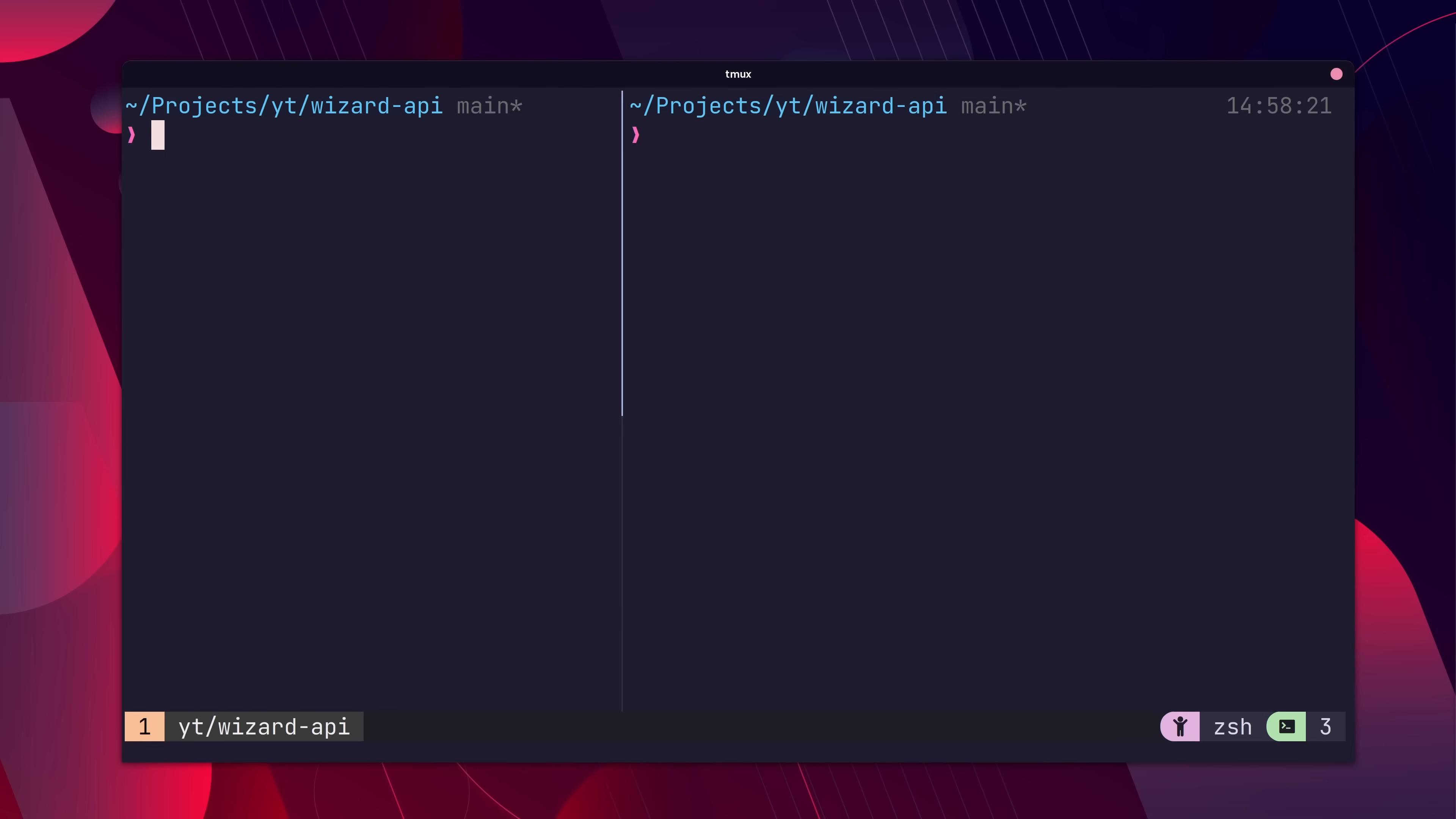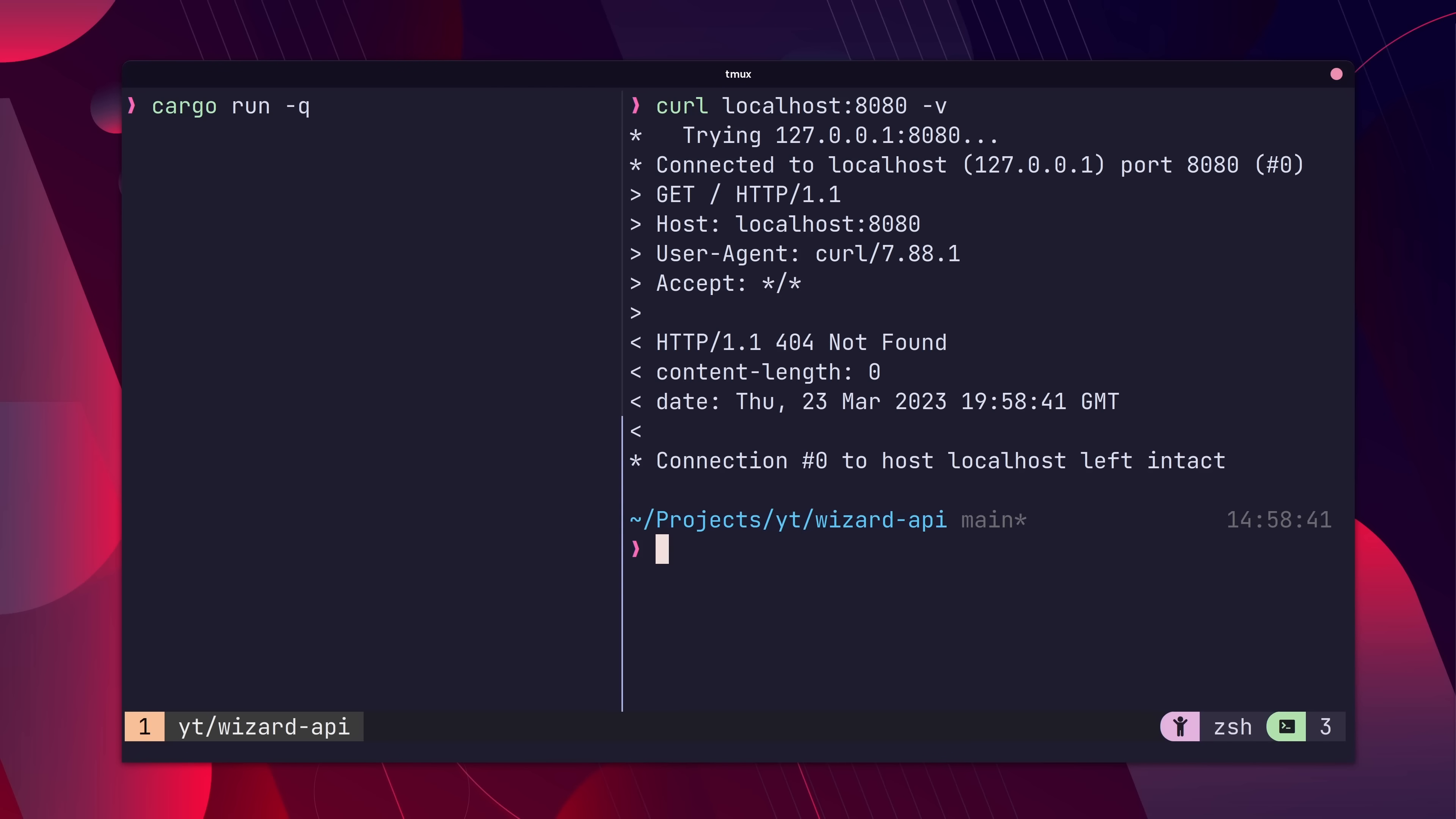Now let's go ahead and run our server and send a curl request to it, just to see that it's running, which it is, but it's returning a 404.